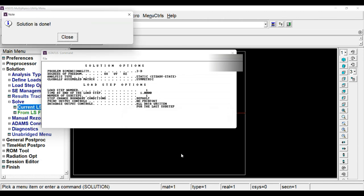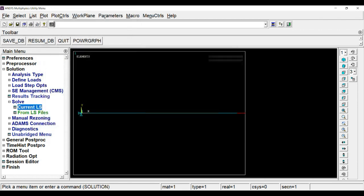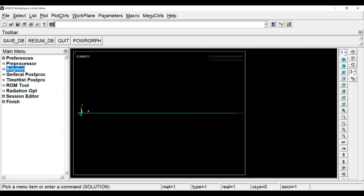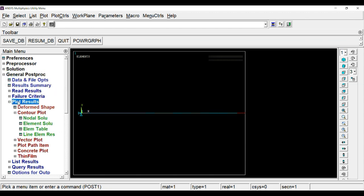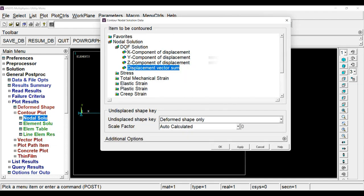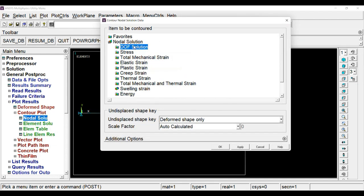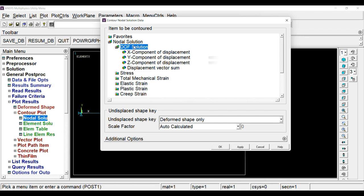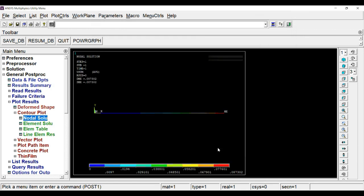Now we have to find out what is the deformation at the free end. For that, go to general post processor, plot result, plot nodal solution. And here, under DOF solution, degrees of freedom solution, choose displacement vector and click OK. So 0.87 will be the deformation of the cantilever beam in the current configuration subjected to 100 kilonewton load.